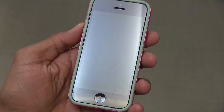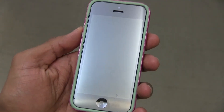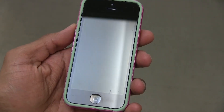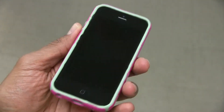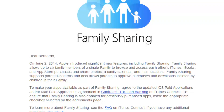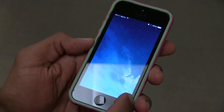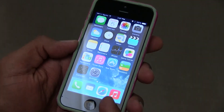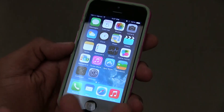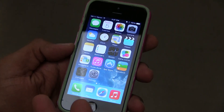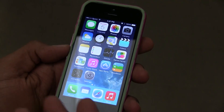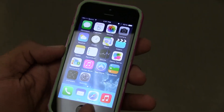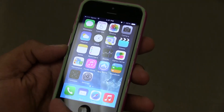Hey guys, welcome back. This is Bernardo from BTNHD. Apple released an email to all the developers stating that they wanted us to start using home sharing, so this is just a video showing you guys how to enable home sharing. I actually haven't done it at all — I need to test this out to see how it works.